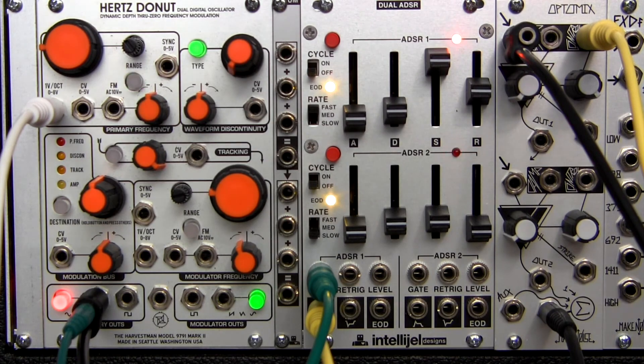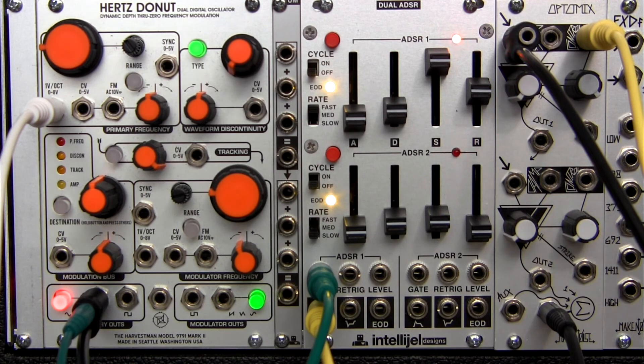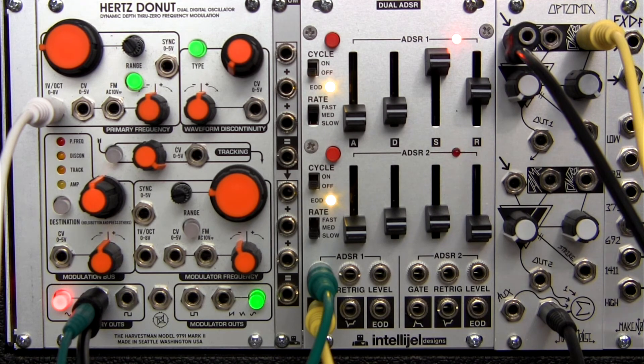As you can see, the waveform discontinuity section opens up a whole world of possibilities.